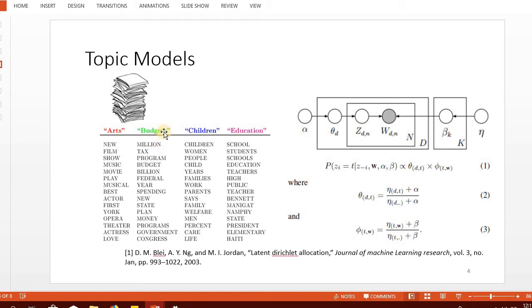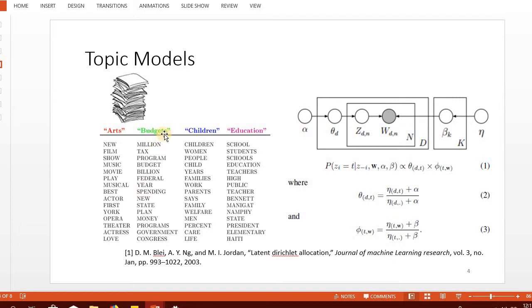The second topic, 'budgets', has words like million, tax, program, budget, billion, federal. Even if the topic label is not provided, it still gives a good idea of what this topic represents. Similarly, we have two more topics.